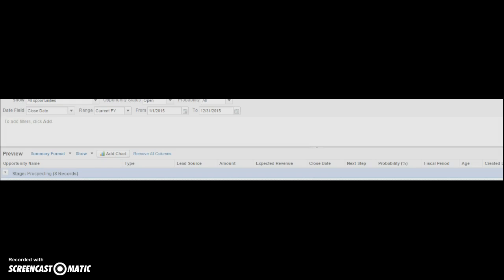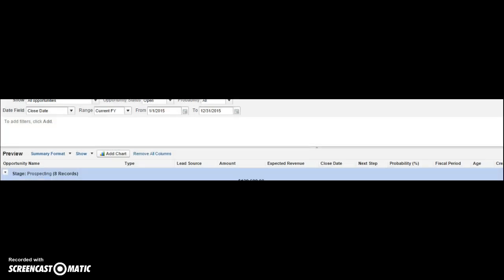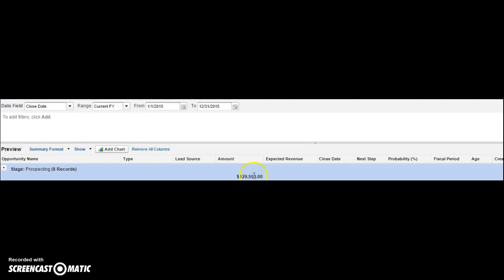Sum, average, max, min. Let's create sum. Click apply. Okay, then it's going to summarize all the opportunities by that stage.